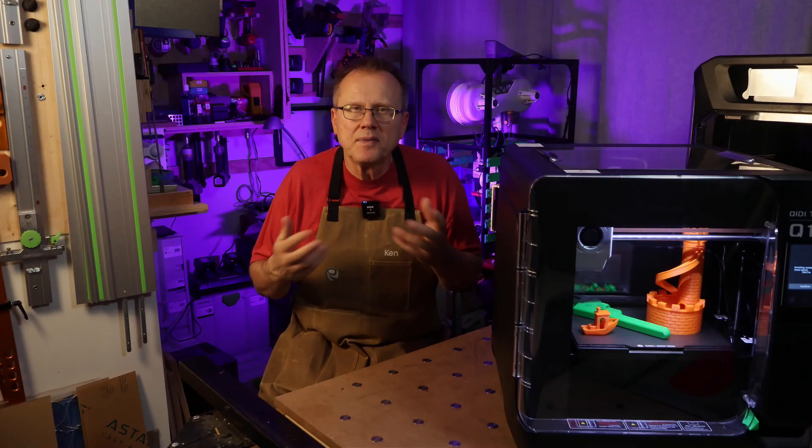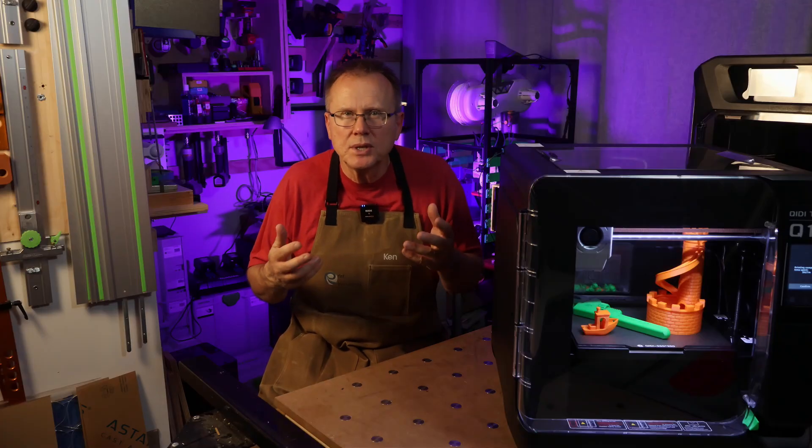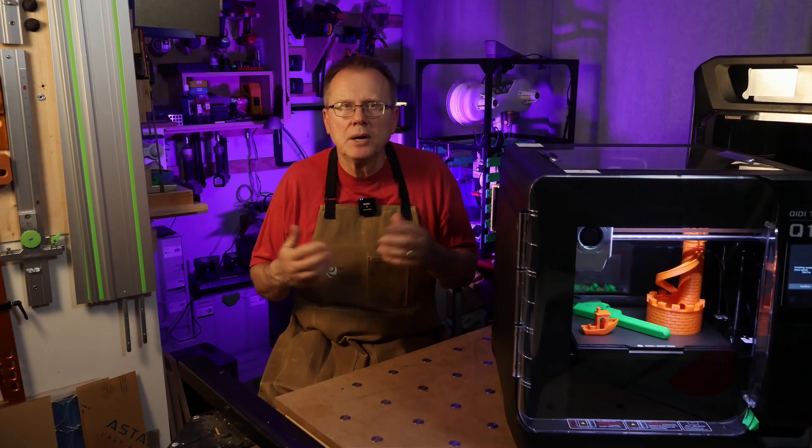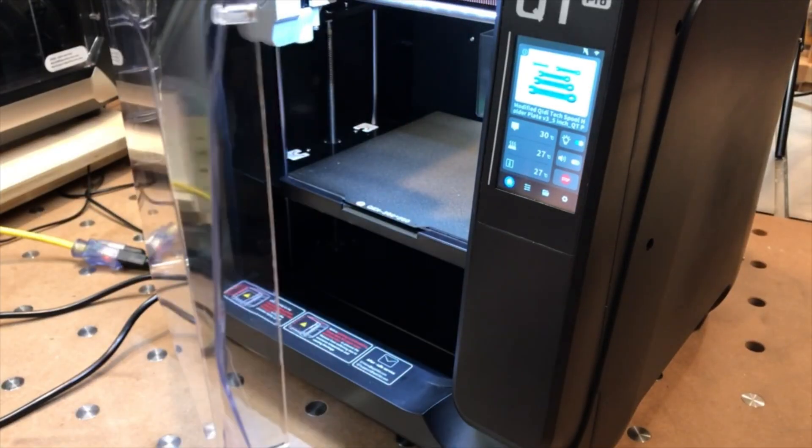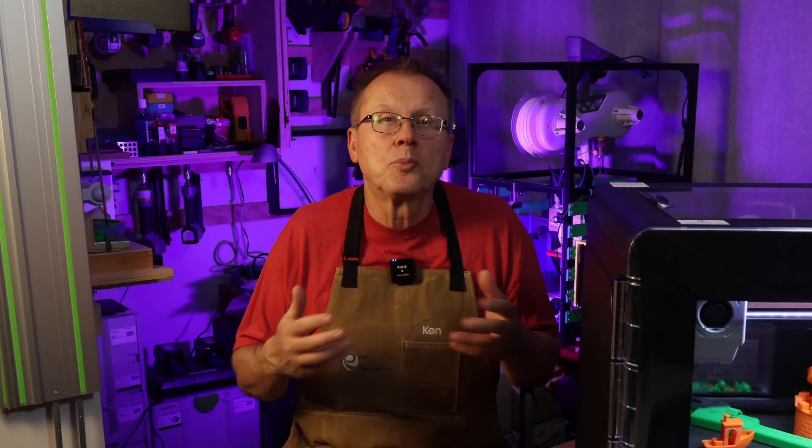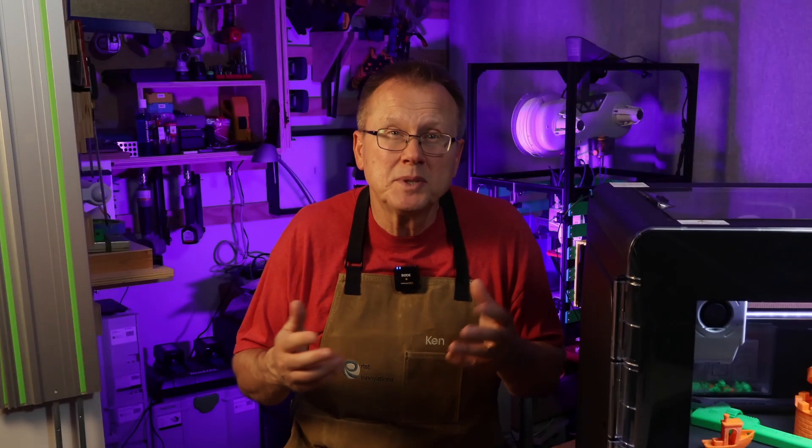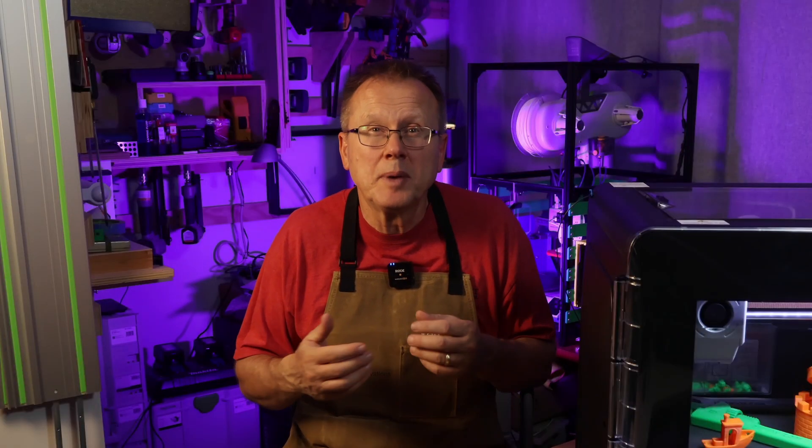The door doesn't have a finger pull to easily open the door. However, I've come up with a simple upgrade. Q1 Pro print volume is a bit smaller than the Bamboo Lab P1S.